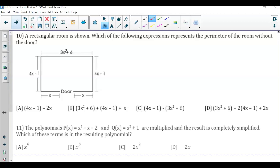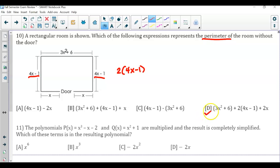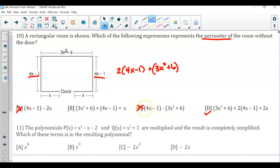Question number 10: which expression represents the perimeter? Perimeter is always about doubling the sides that are the same. I've got 4x minus 1 plus another 4x minus 1, which is the same as 2 times 4x minus 1. Then I need to add 3x squared plus 6 for that side, and x plus another x doubled to 2x. Everything matches, so the expression representing the perimeter is D.